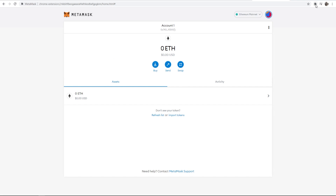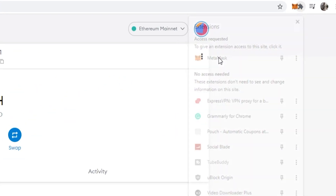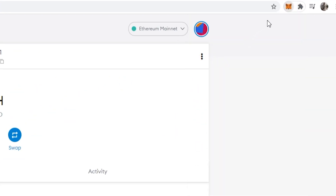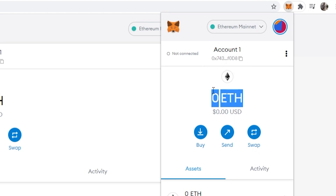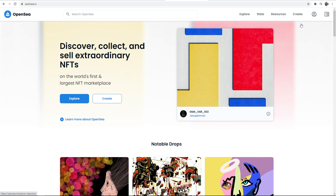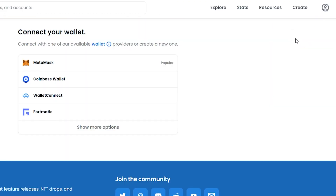Once you've done that, go ahead and click Confirm. Make sure again you've got that saved, then click All Done — and you've now got your MetaMask wallet set up. You can access this by going to your extensions and clicking on MetaMask, which will open your wallet. Here is your MetaMask wallet with your Ethereum balance.